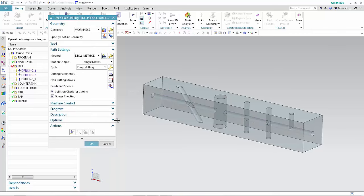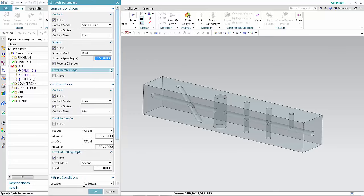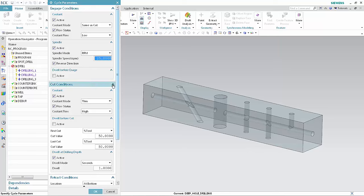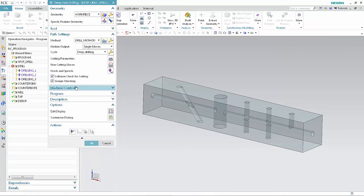Click Edit Cycle. In the Cut Conditions section of the dialog box, be sure the Dwell Before Cut checkbox has been cleared. When turned on, this option causes the tool to stop at each intersection to apply Dwell. In this case, it's preferable to turn this option off. Click OK, then click OK in the Cycle Parameters dialog box.